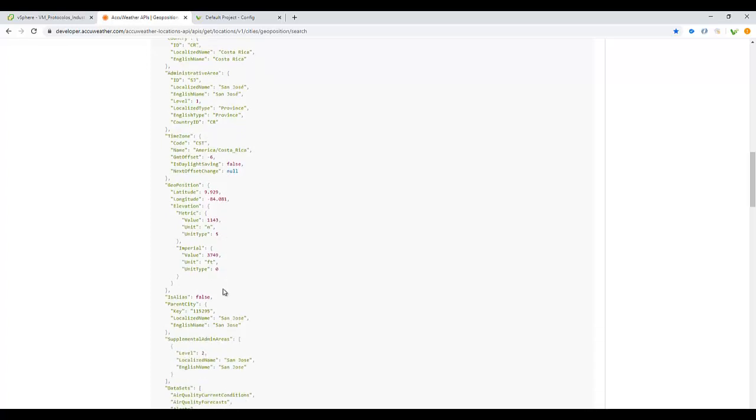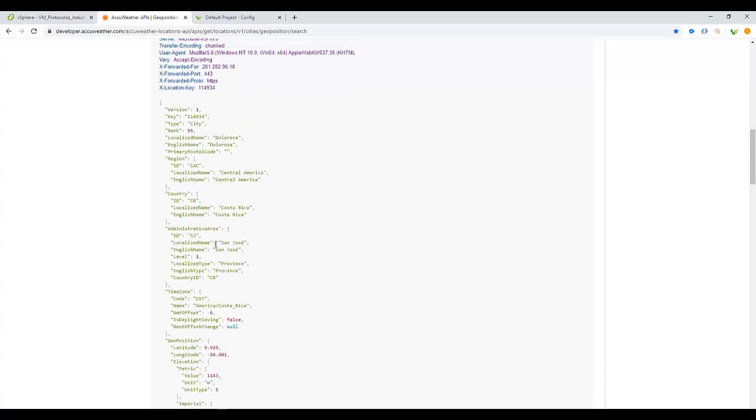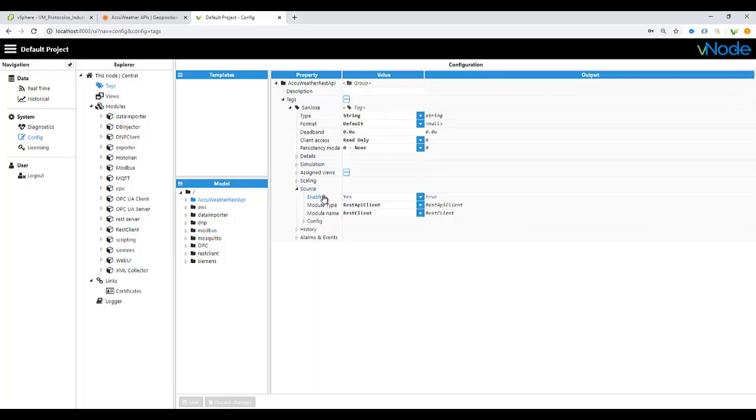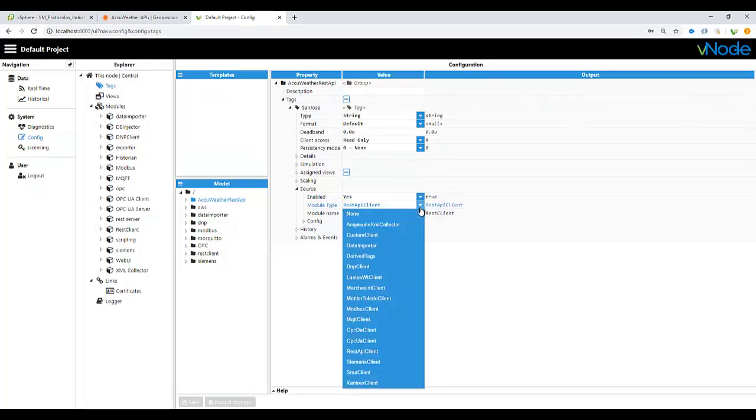We are going to go under source. We will need to activate the source enable, which will be providing you to communicate over the model that you already have created, and also the model type. From the drop down, you will be selecting the same REST API client, and also the model name, which is the name that you already gave on the connection that you already made.